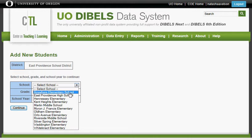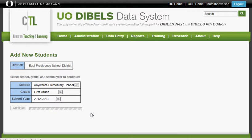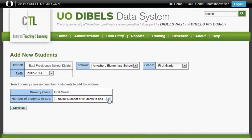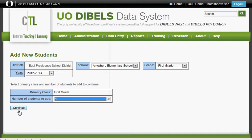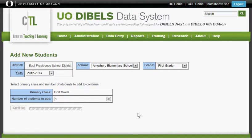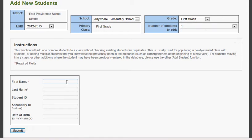Using the pulldowns, find your school and your grade. Select your number of students to add. Click Continue and a box will appear for you to add the first and last name of your student.